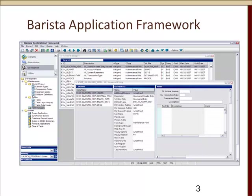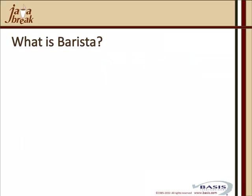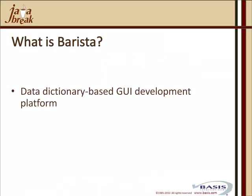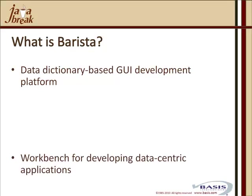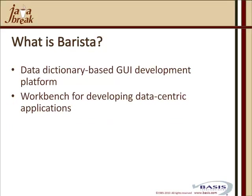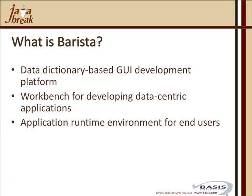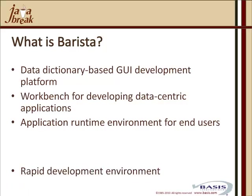Let's talk about the Barista application framework. What is it? It's a data dictionary-based GUI development platform. It's a workbench for developing data-centric applications. And finally, it's an application runtime environment for end users.